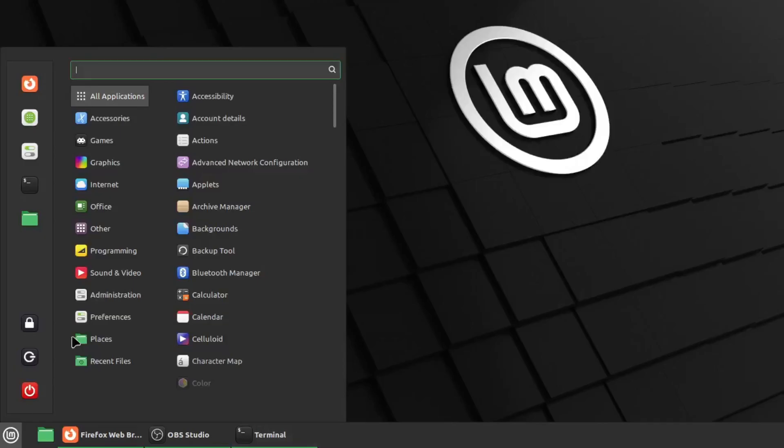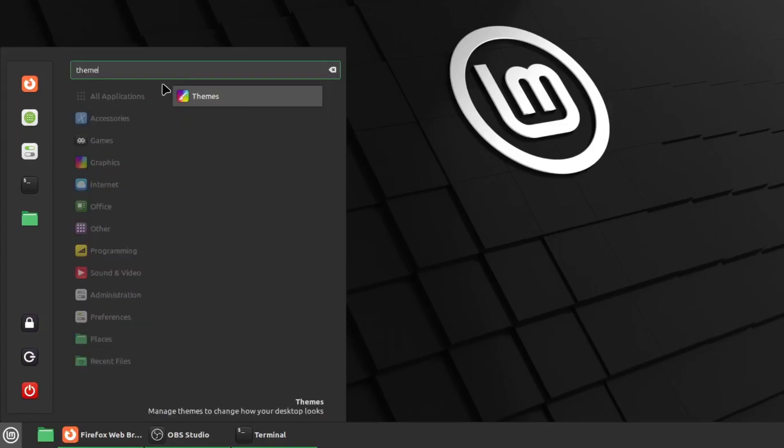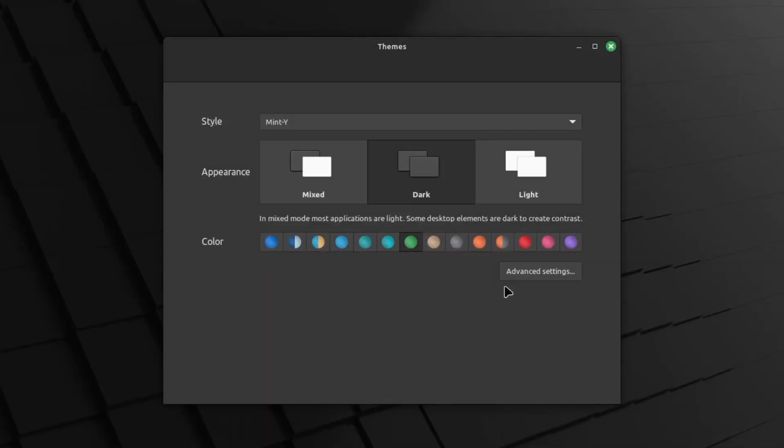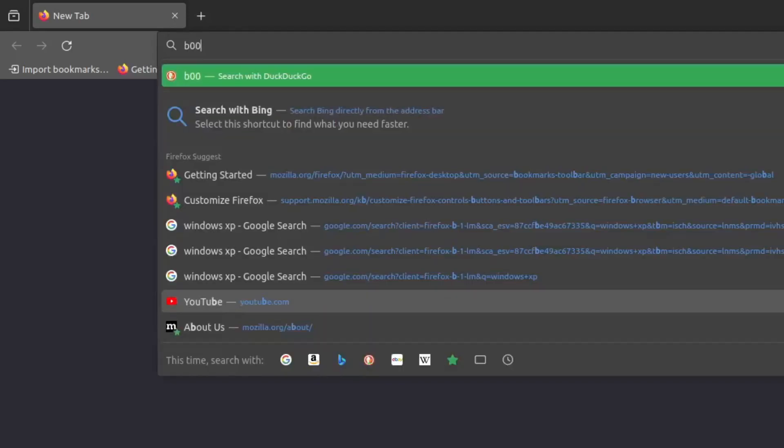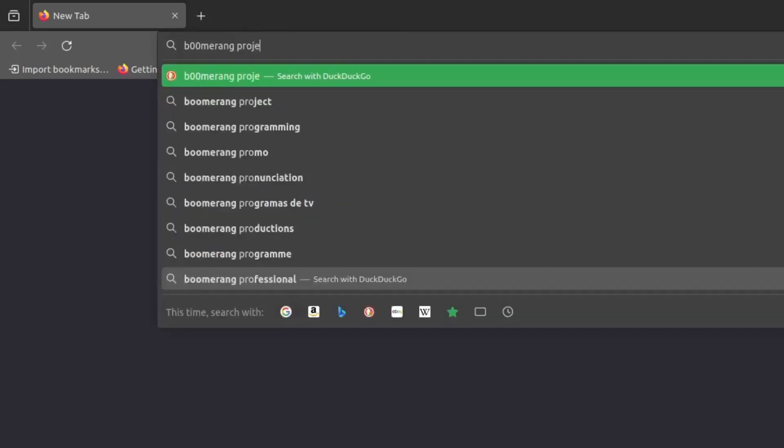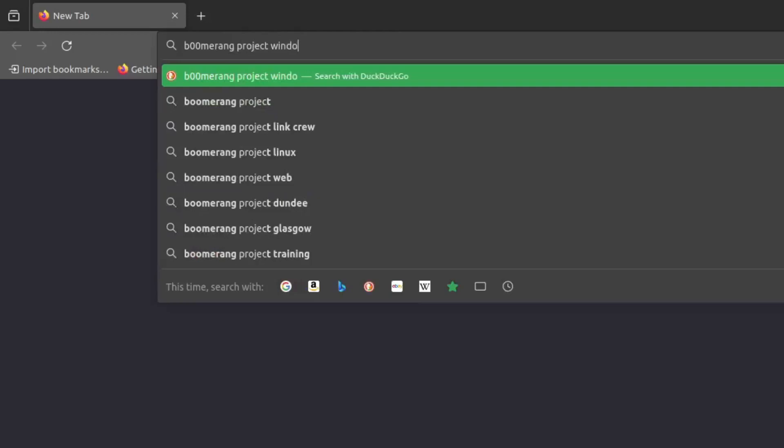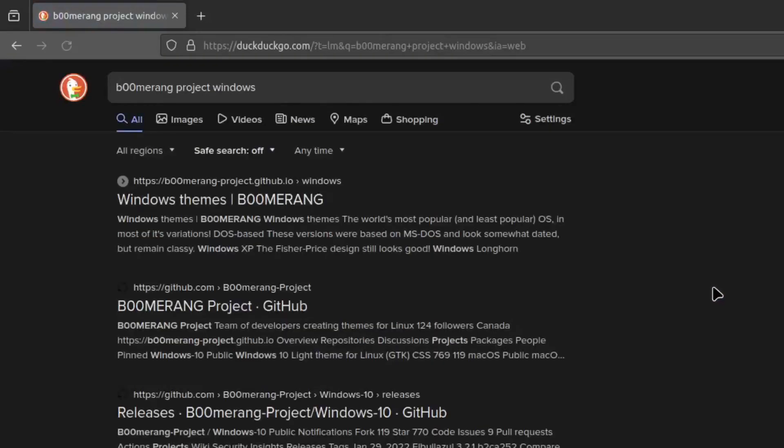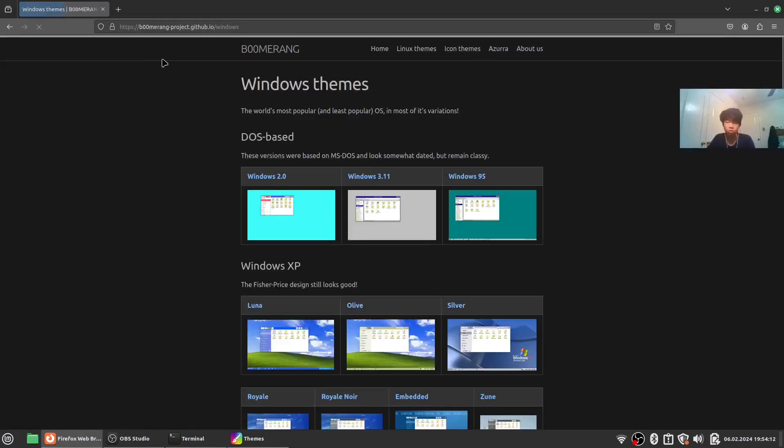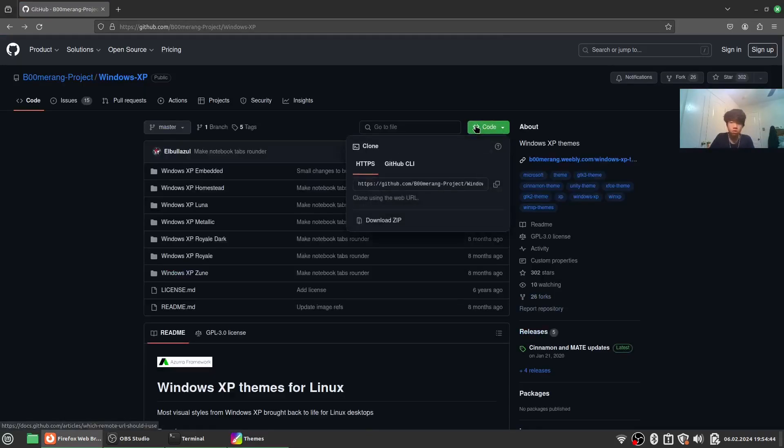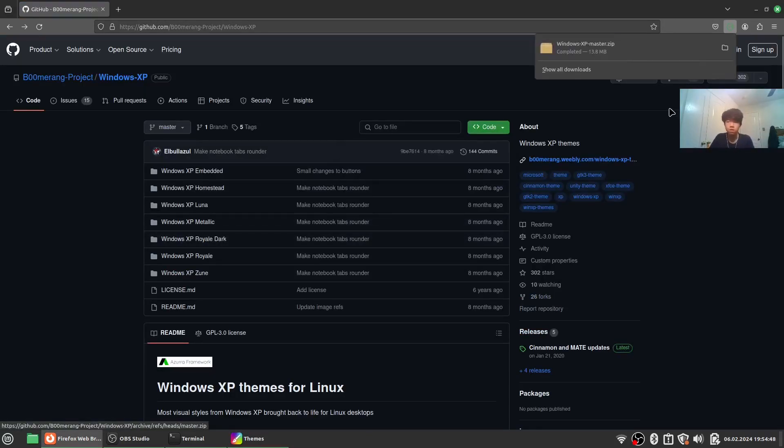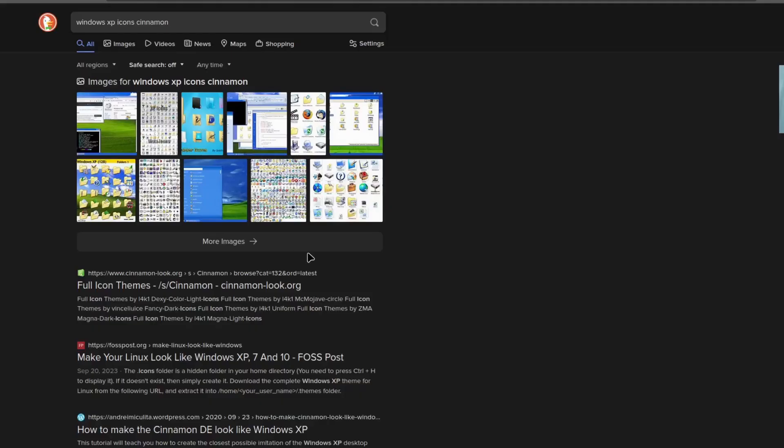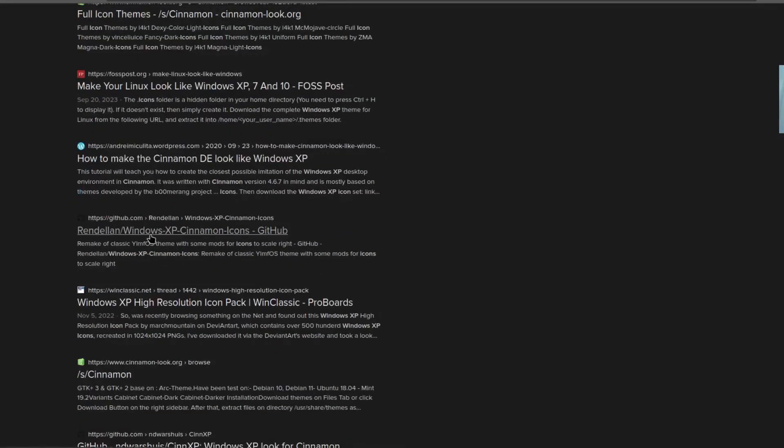search up Boomerang Project Windows themes. Go to Luna and go to code, then download the zip. It also shows Windows XP icon Cinnamon. Go to GitHub—I'll leave both links in the description.